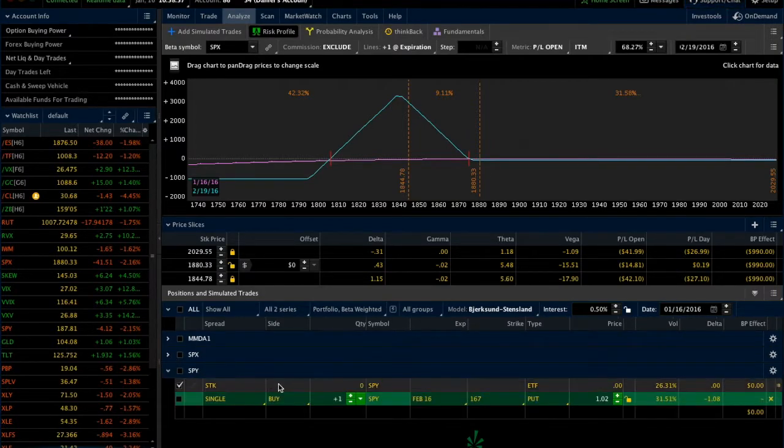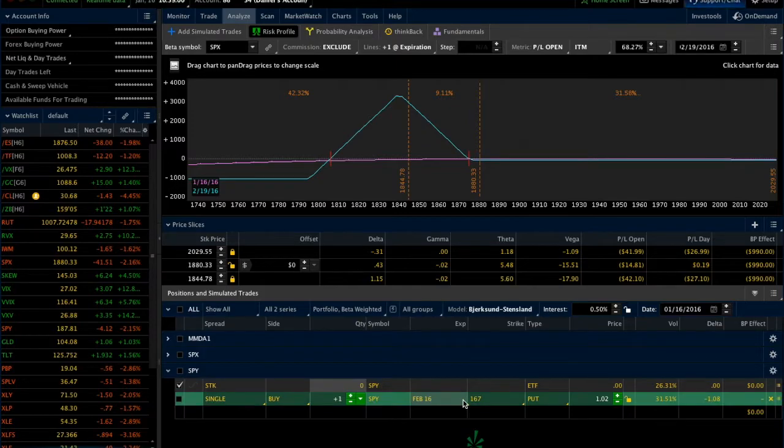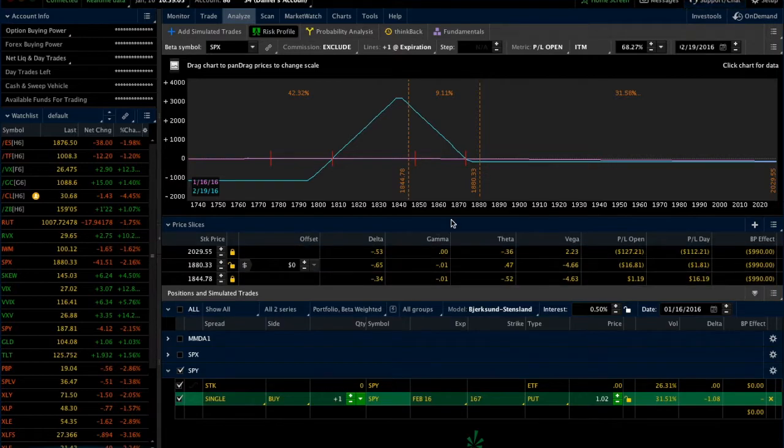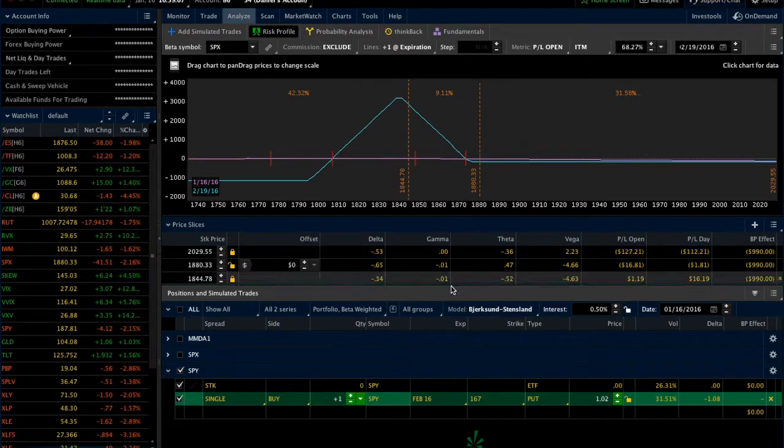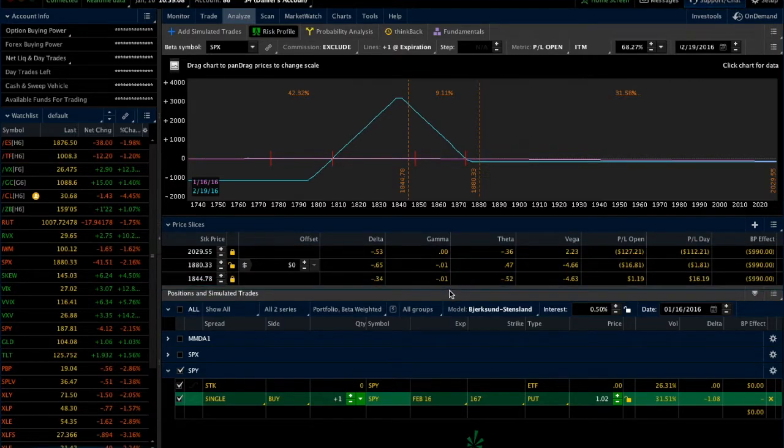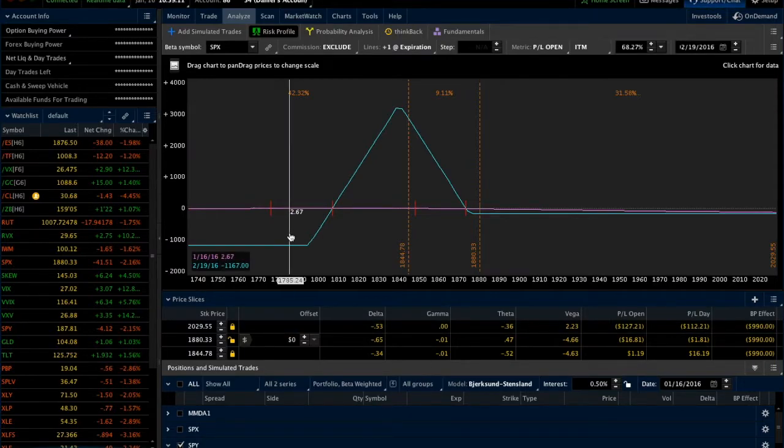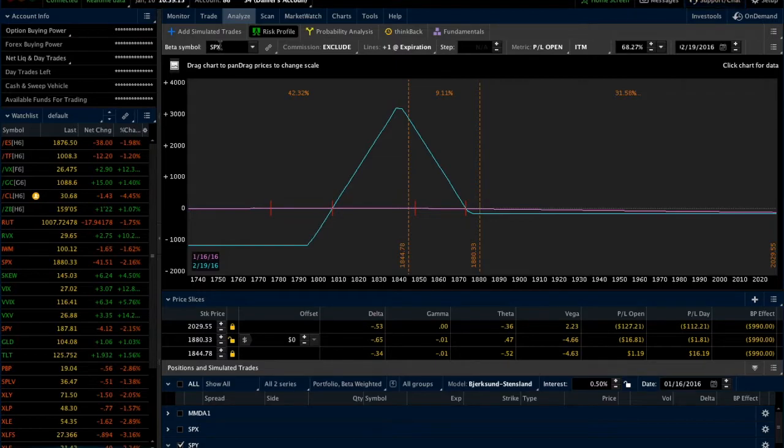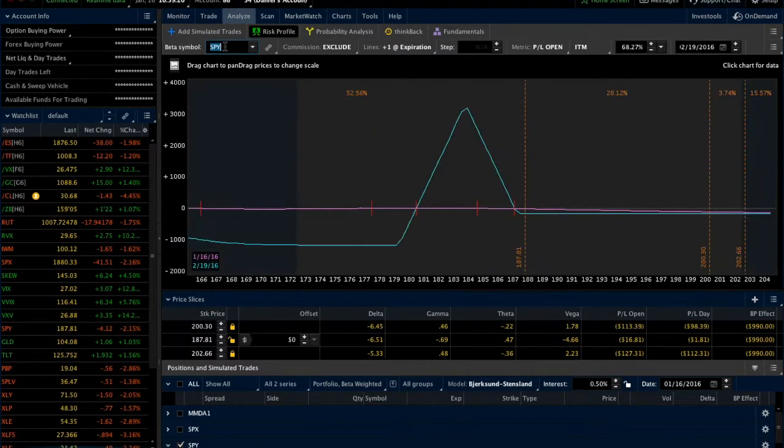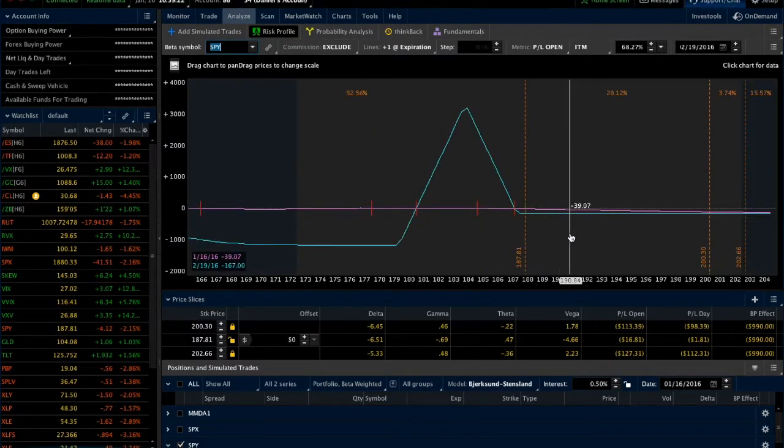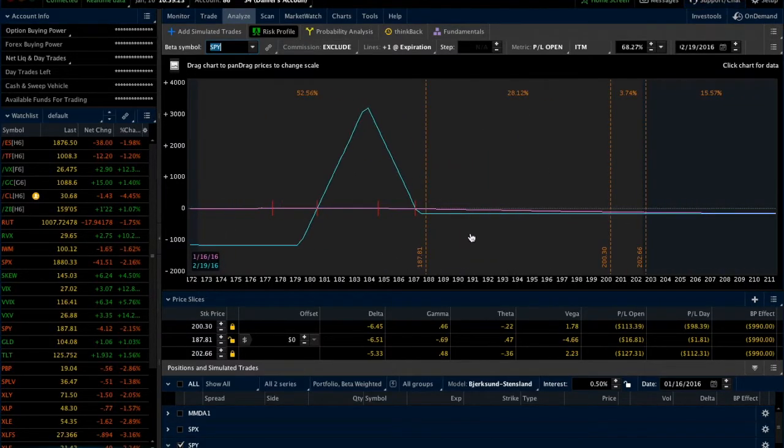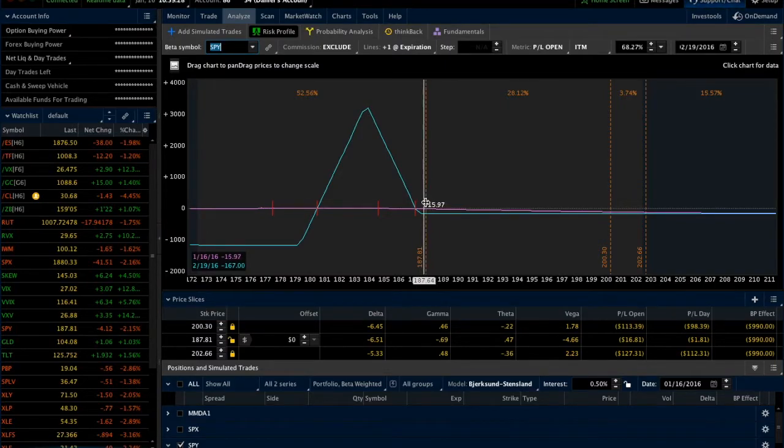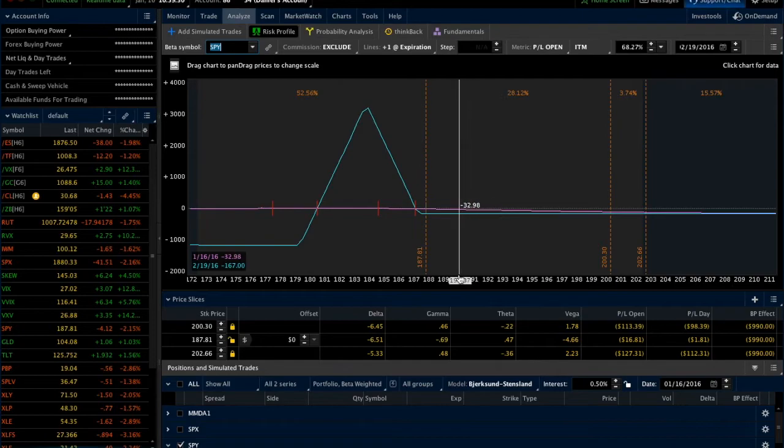What I've done here is I've gone in and I've analyzed this SPY Feb 16 167 put. If I click that on, now you can see that the risk graph is now showing the position including the SPY in terms of SPX, and we know that because the beta symbol up here is SPX. If we wanted to look at this in terms of SPY, we could just change that to SPY, and then we can see here the current SPY price is this 187.81, which is roughly that 1880 in the SPX.